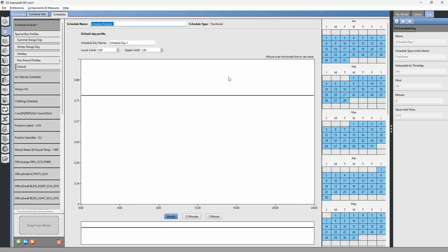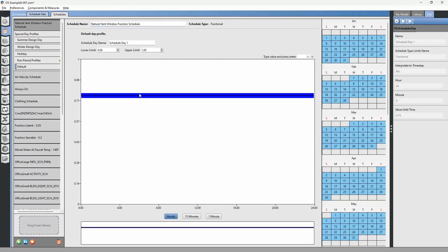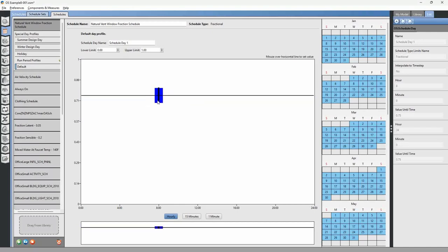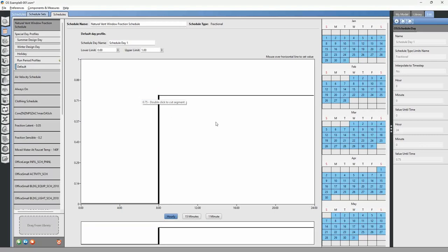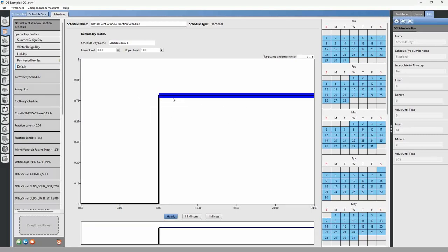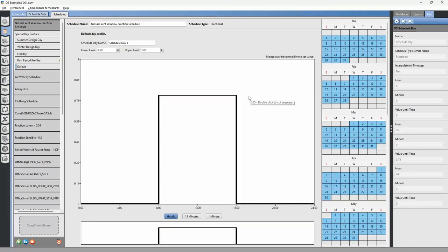We can call this schedule 'Natural Vent Window Fraction Schedule.' We can set windows to be closed at night — zero at nighttime — so windows are only open during the day, opened up to 75 percent. We could also say occupants go home around 4 o'clock and close the windows before they leave. That creates our open area fraction schedule.